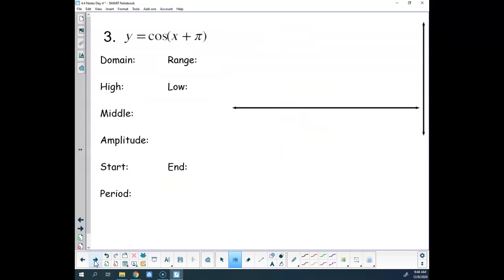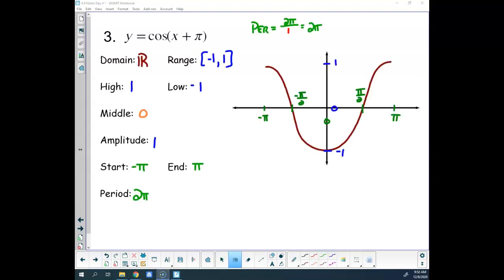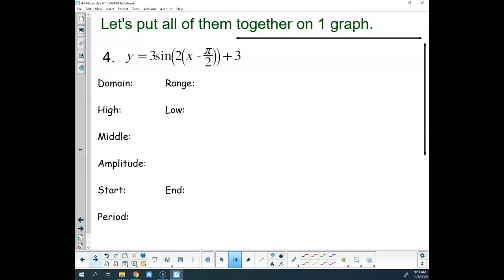Try this one — graph it on your own. Thinking oppositely about the start, you start at negative π. The period is 2π because B equals 1. So I'll end at π. Then find the middle.